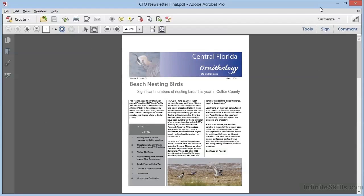In this video, we're going to continue our exploration of the many ways that Acrobat provides for us to enhance our PDF documents and to really guide the user through our content. We're looking at the file cfonewsletterfinal.pdf. Within this document, we see a problem that plagues many readers of electronic documents.